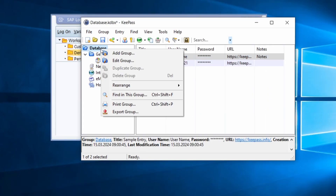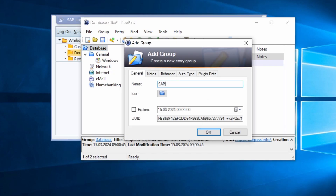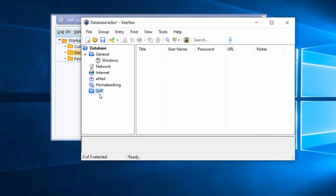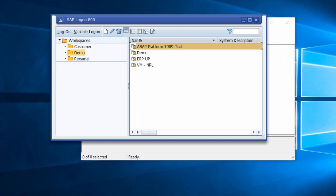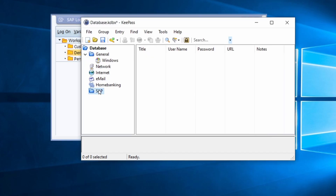Now I would like to create a new group with a right-click — I'll add a group called 'SAP' and hit Enter. I've now created my SAP folder. Within here I would like to create a new entry for my access to the ABAP Platform Trial 1909. I've made a separate video on how to set that up if you want more information. The important part now is how we create the entry in KeePass to store our credentials: username, client, language, and password.